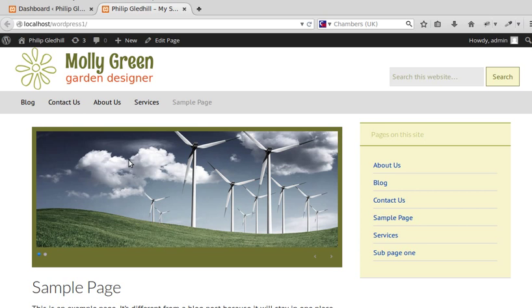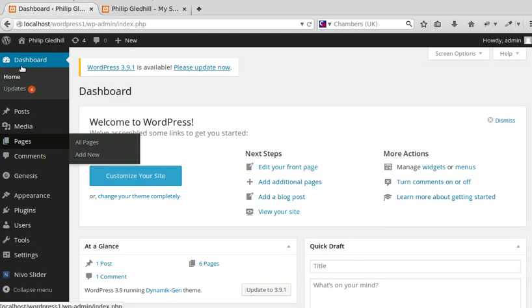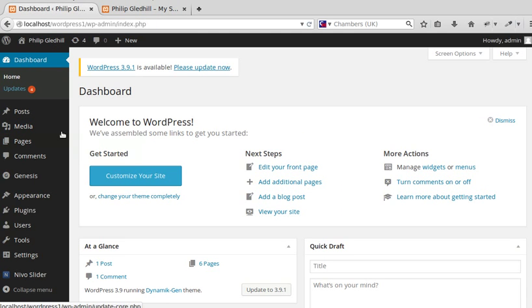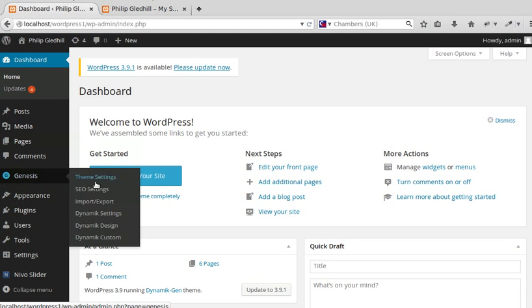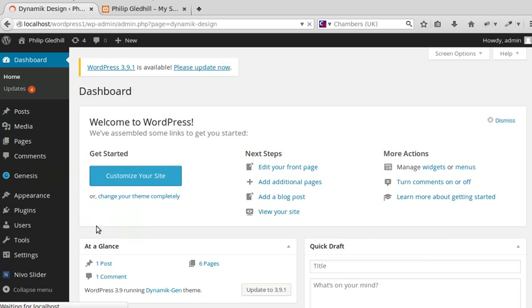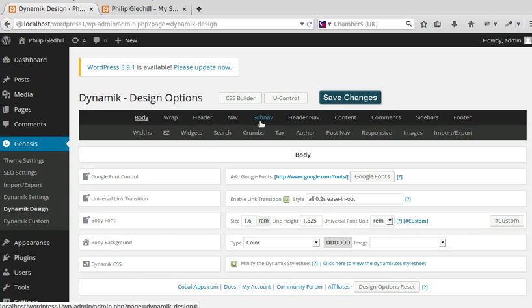So what we need to do - I've installed Genesis and Dynamic Website Builder. Go to our dashboard, go to Genesis, Dynamic Design, and because we've got Dynamic Website Builder theme installed, we'll see these extra options.